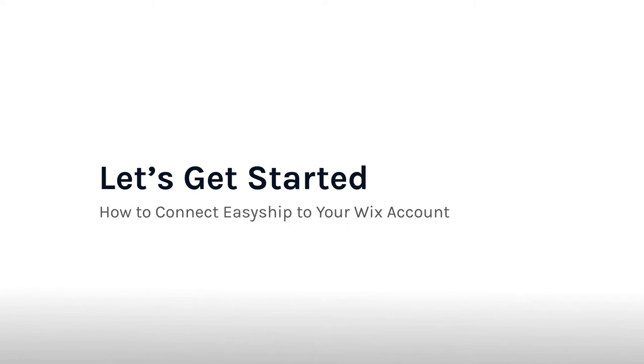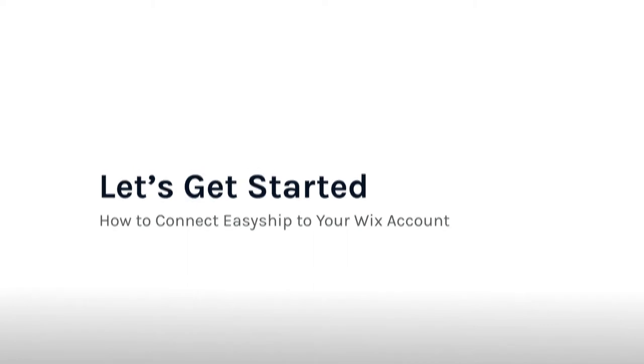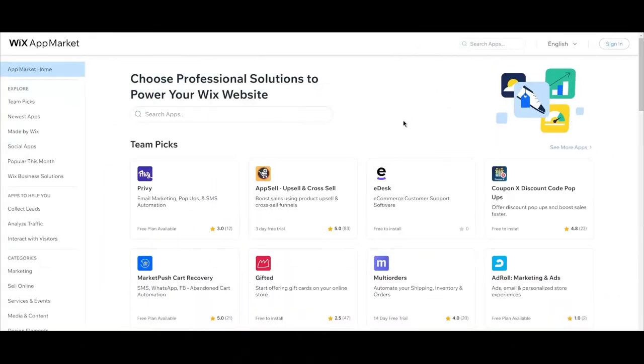Now let's spend some time going through the onboarding flow for new Wix merchants. It only takes a couple of clicks to integrate your Wix account with EasyShip. Start by visiting the Wix app market.